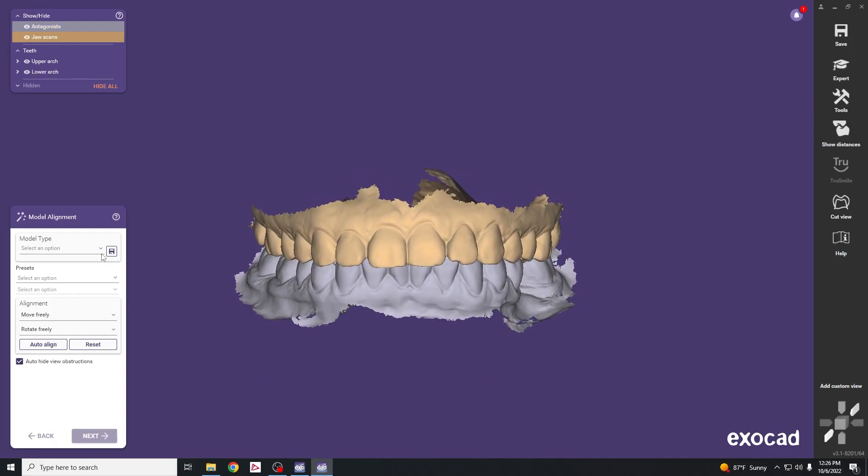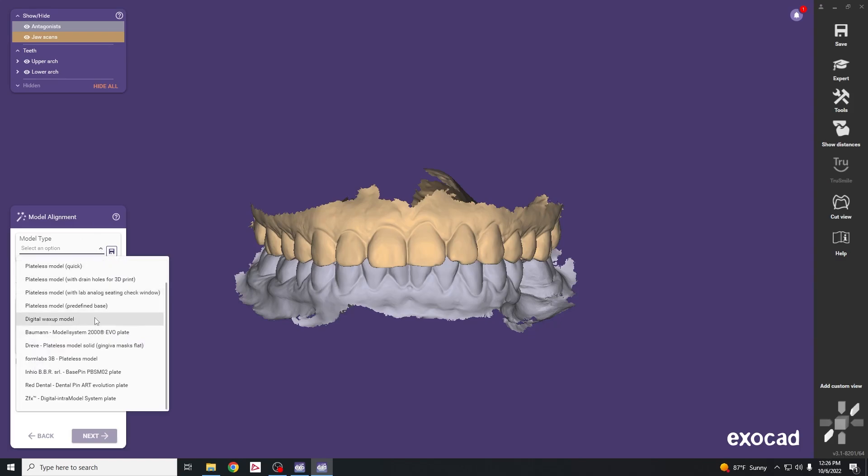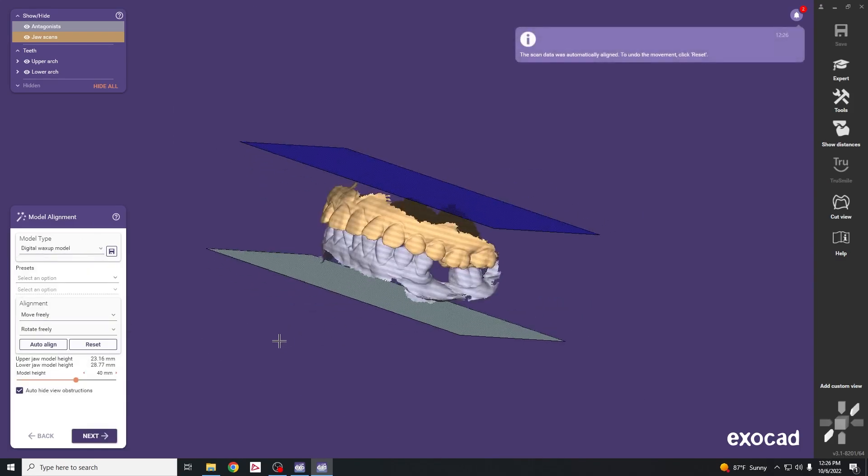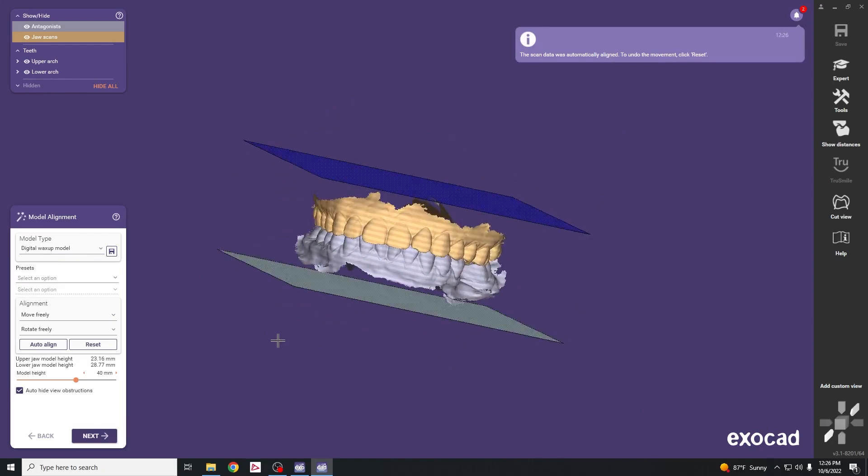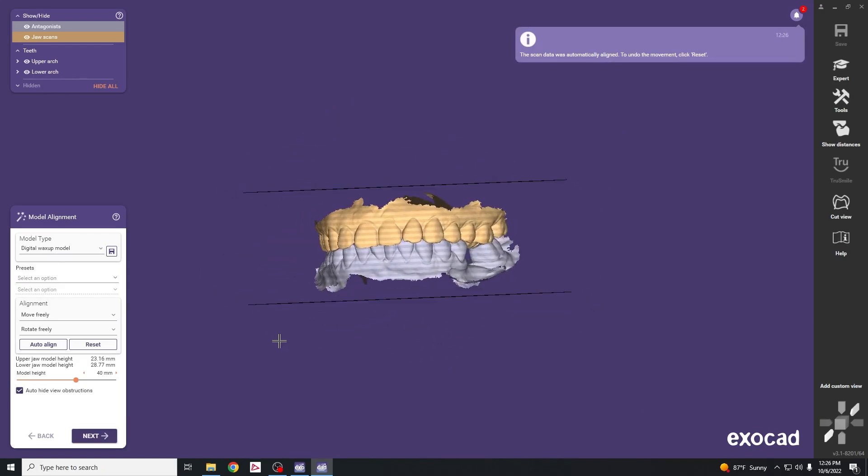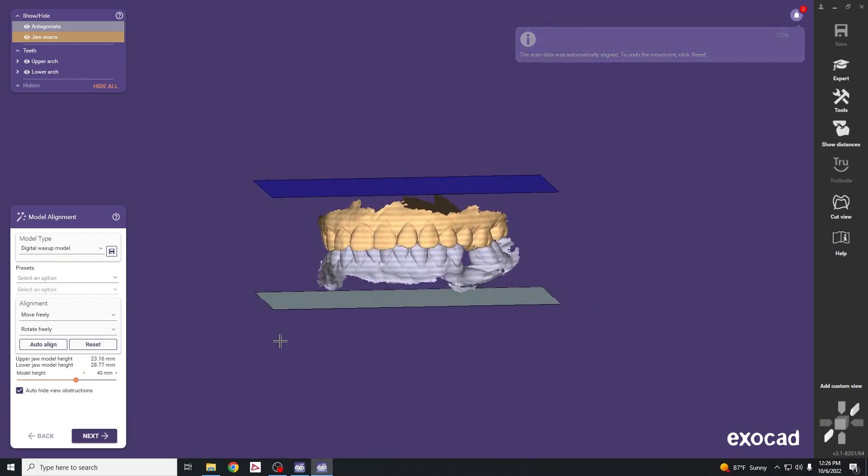The next step is to select model type and we're going to select digital wax up model.